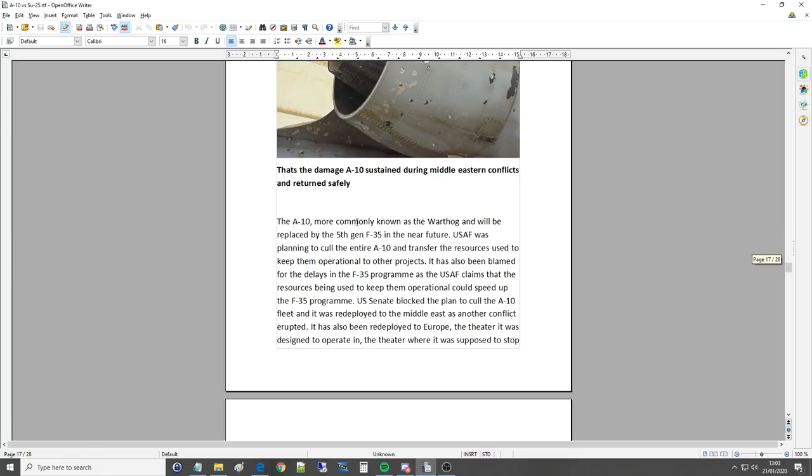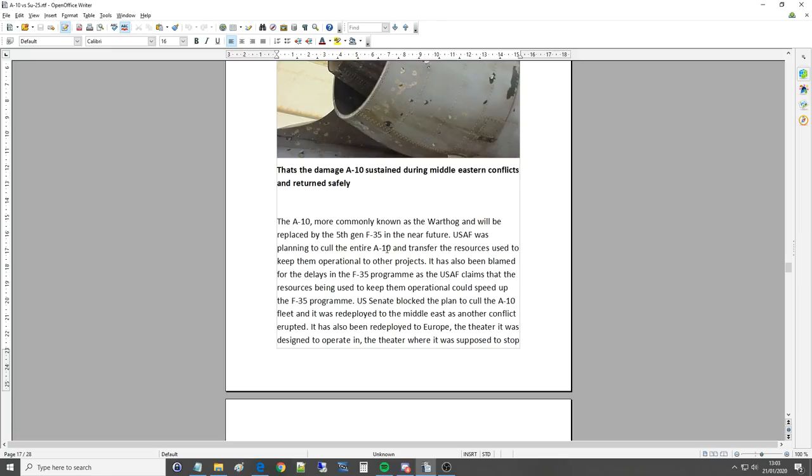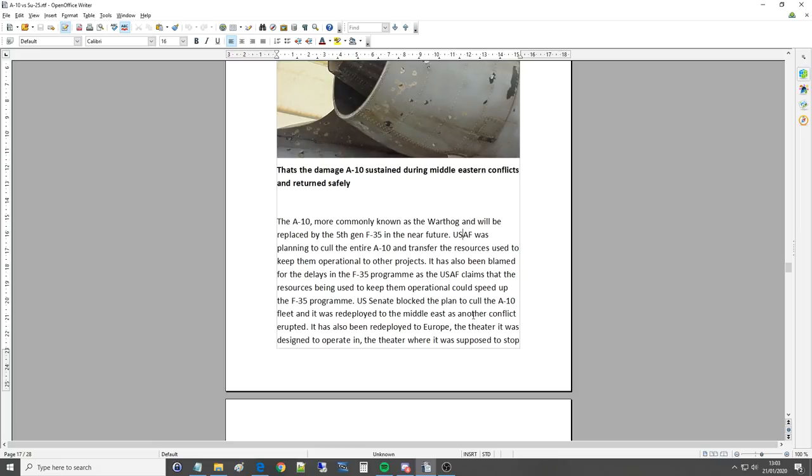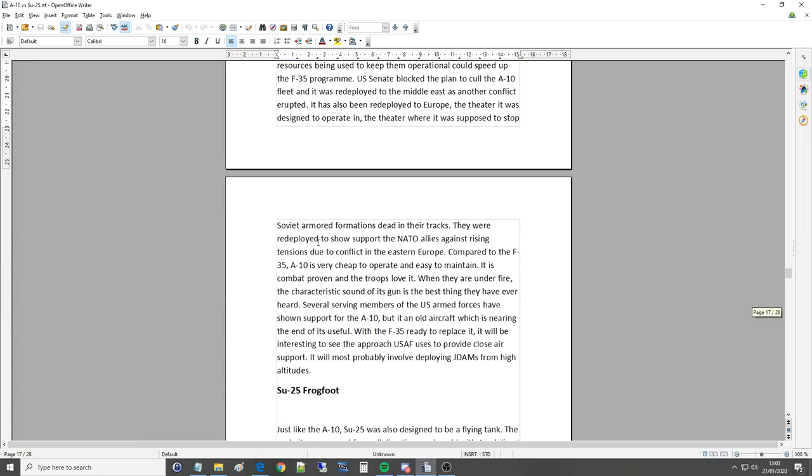The A-10 more commonly known as a Warthog and will be replaced by the fifth gen F-35, of course it will, in the near future. The USAF was planning to cull the entire A-10 and transfer resources used to keep them operational to other projects. It has also been blamed for the delays in the F-35 program as the USAF claims that the resources being used to keep them operational could speed up the F-35 program. US Senate blocked the plan to cull the A-10 fleet and it was redeployed to the Middle East as another conflict erupted. It has also been redeployed to Europe, the theatre where it's supposed to stop Soviet armored formations dead in their tracks. They were redeployed to show support to the NATO allies during the rise in tension due to the conflict in Eastern Europe.